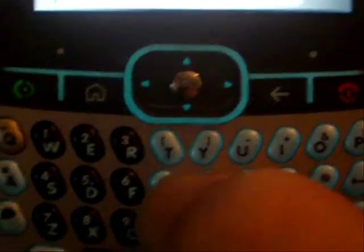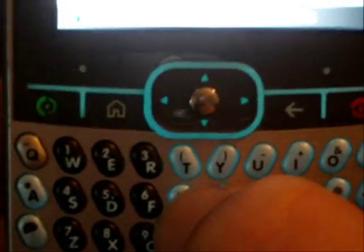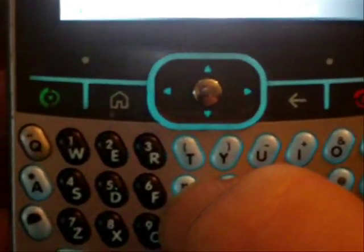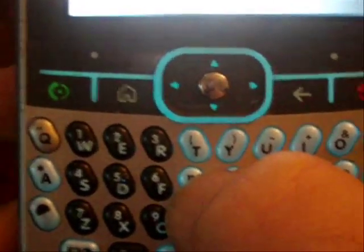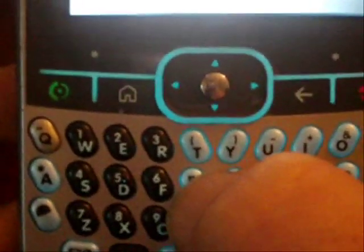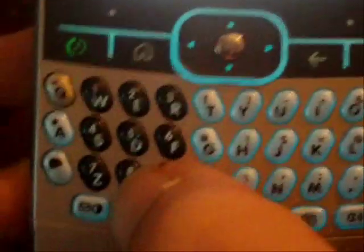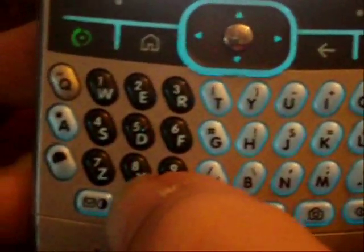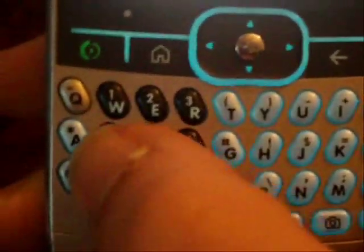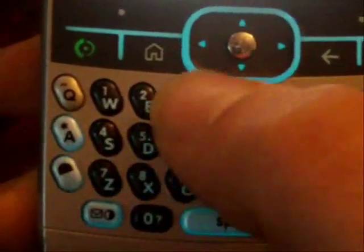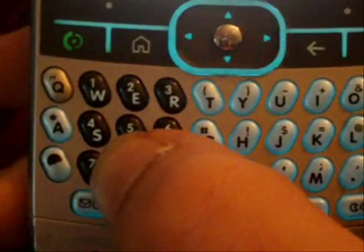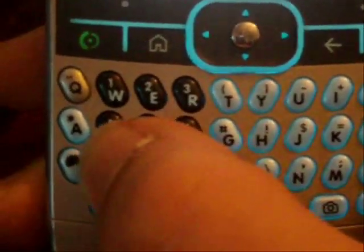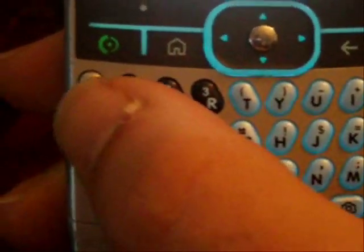Now you're going to go to the programming menu, which is pound, pound, zero, seven, three, eight, eight, seven, star.